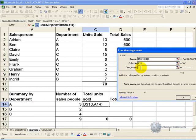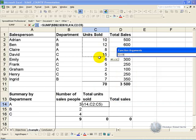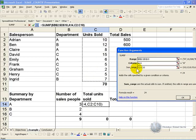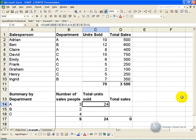And the sum range is what cells do you want added up if the criteria is met, and in this case we want the units sold, so we are going to highlight that and also make it absolute. And when we click OK.